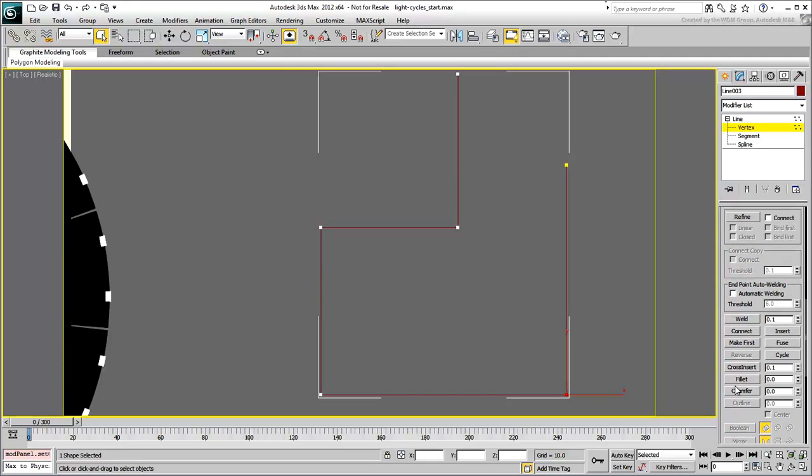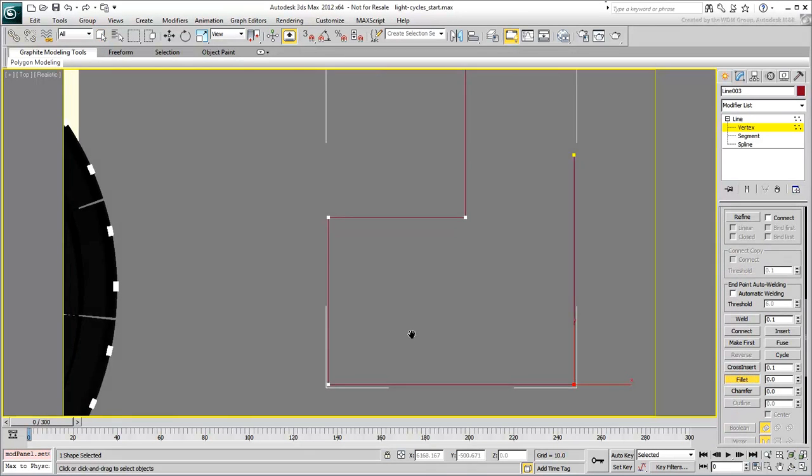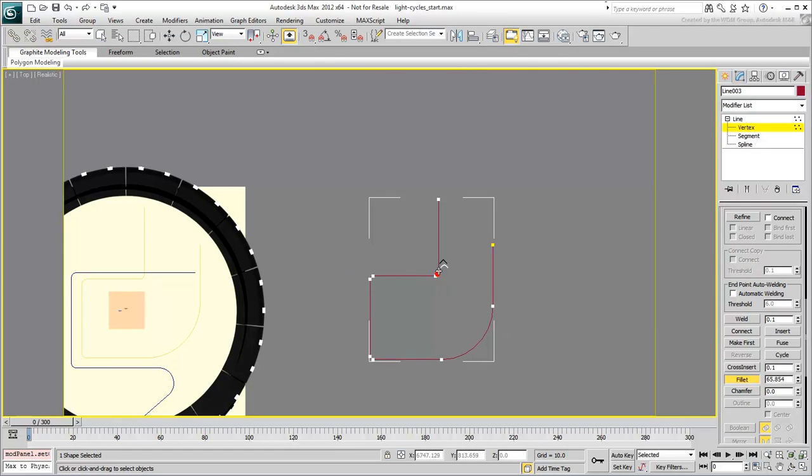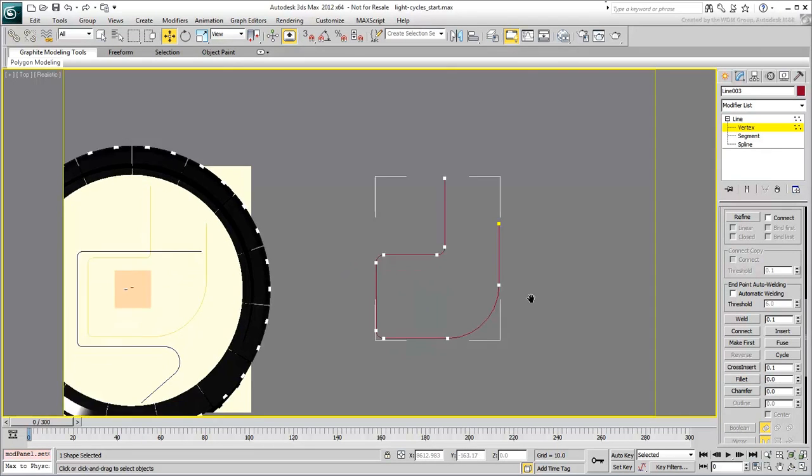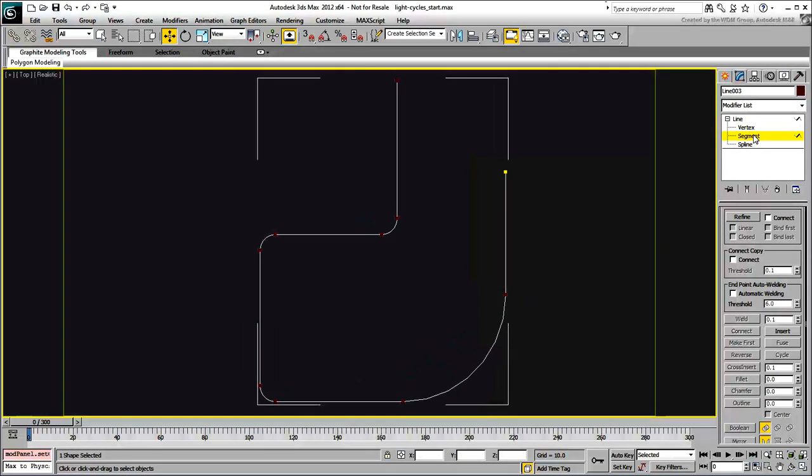At the vertex level, the Fillet tool can be used to round off corners. Lastly, at the segment level, segments need to be subdivided to ensure they are more or less the same size. At the very least, you don't want to have segments that are too long. This is important for the animated lofts to work properly later on.